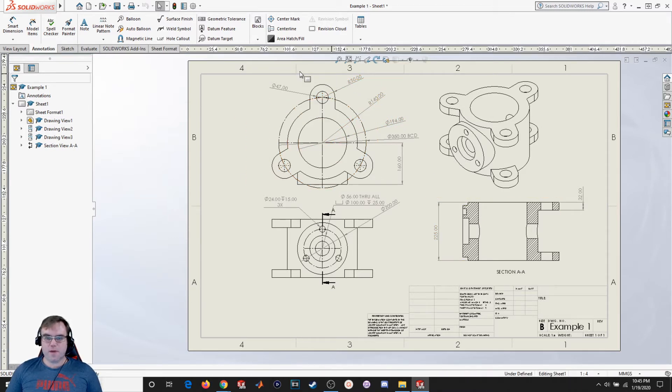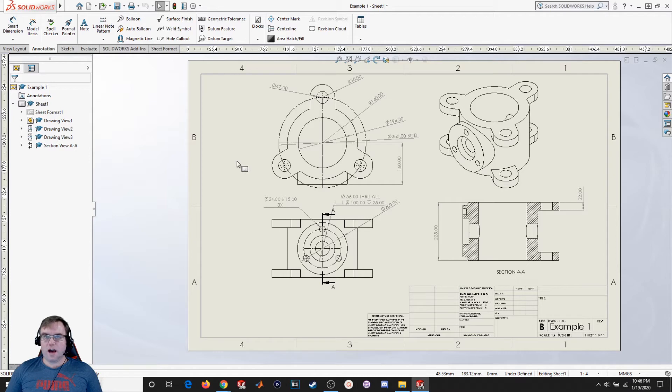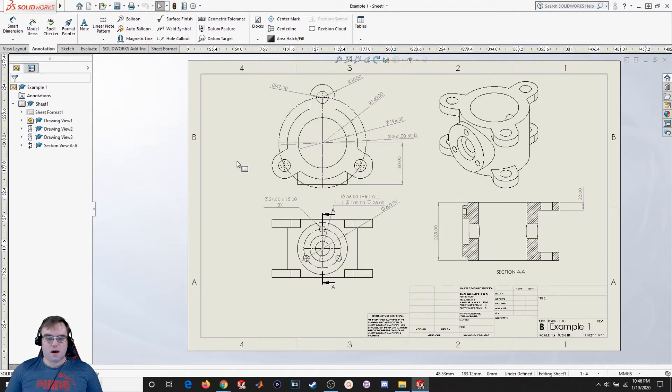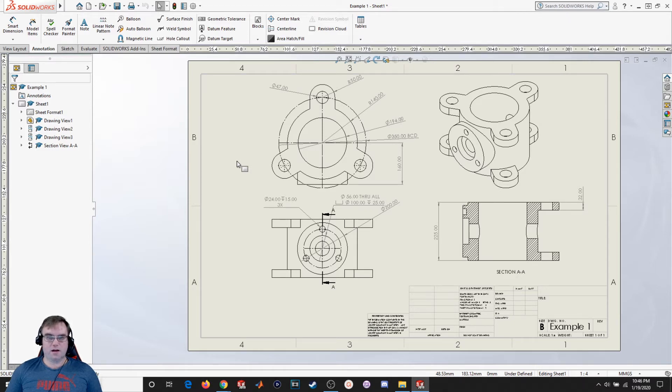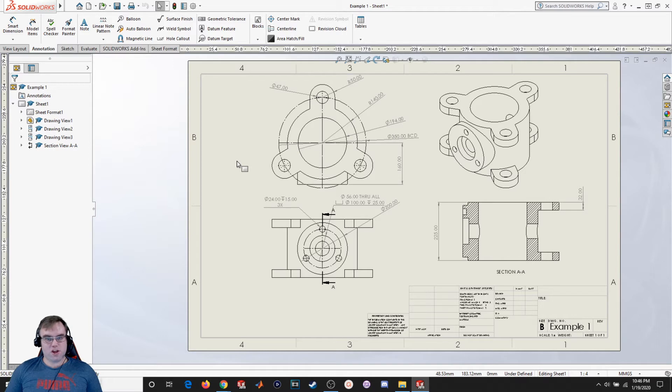So I made this drawing really quickly and I did it using the ISO standard. ISO means International Organization for Standardization. That's a standard that's used pretty much everywhere in the world outside of America. Within America we typically use ANSI, which stands for the American National Standardization Institute.